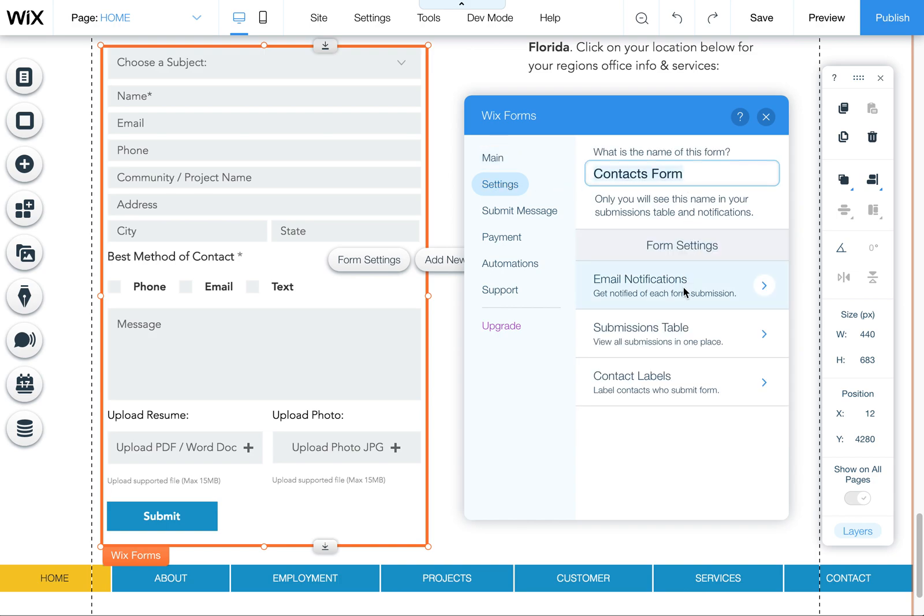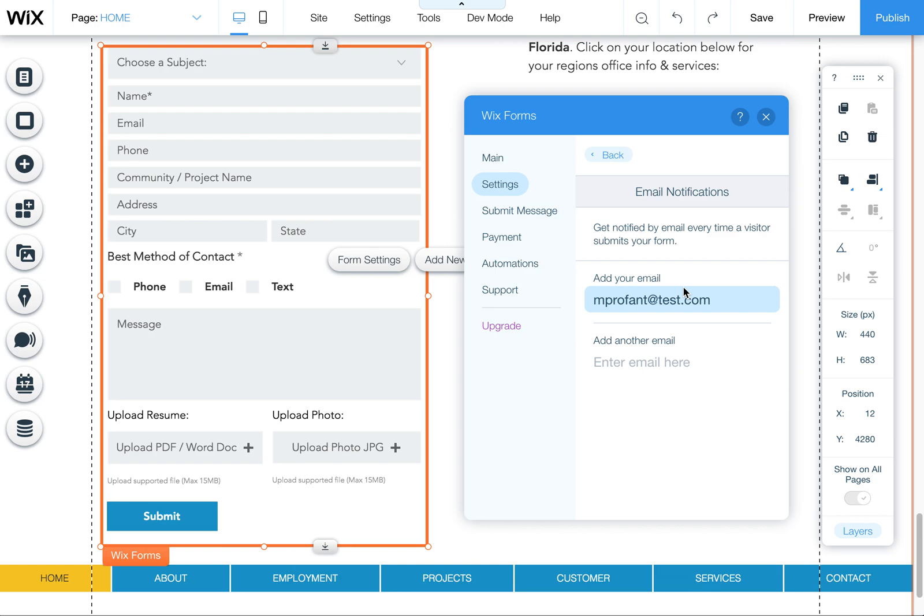Under here you'll see email notifications. Click on that, and this is where you can put your email address to be notified every time the form is submitted.